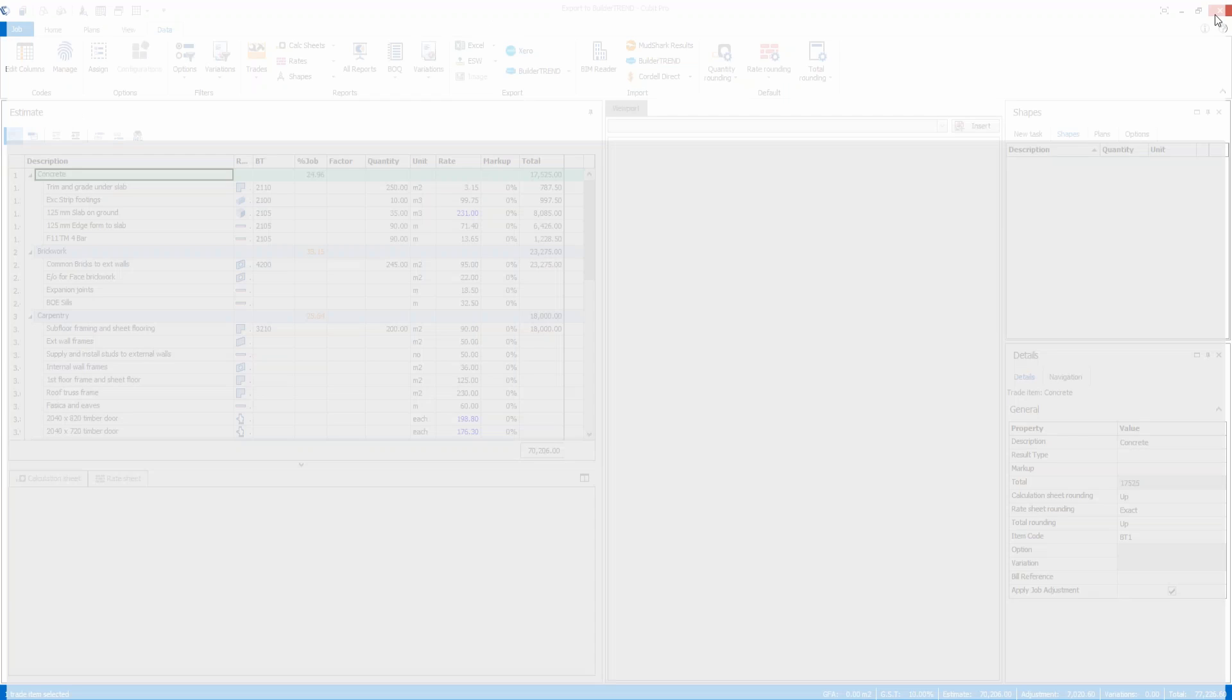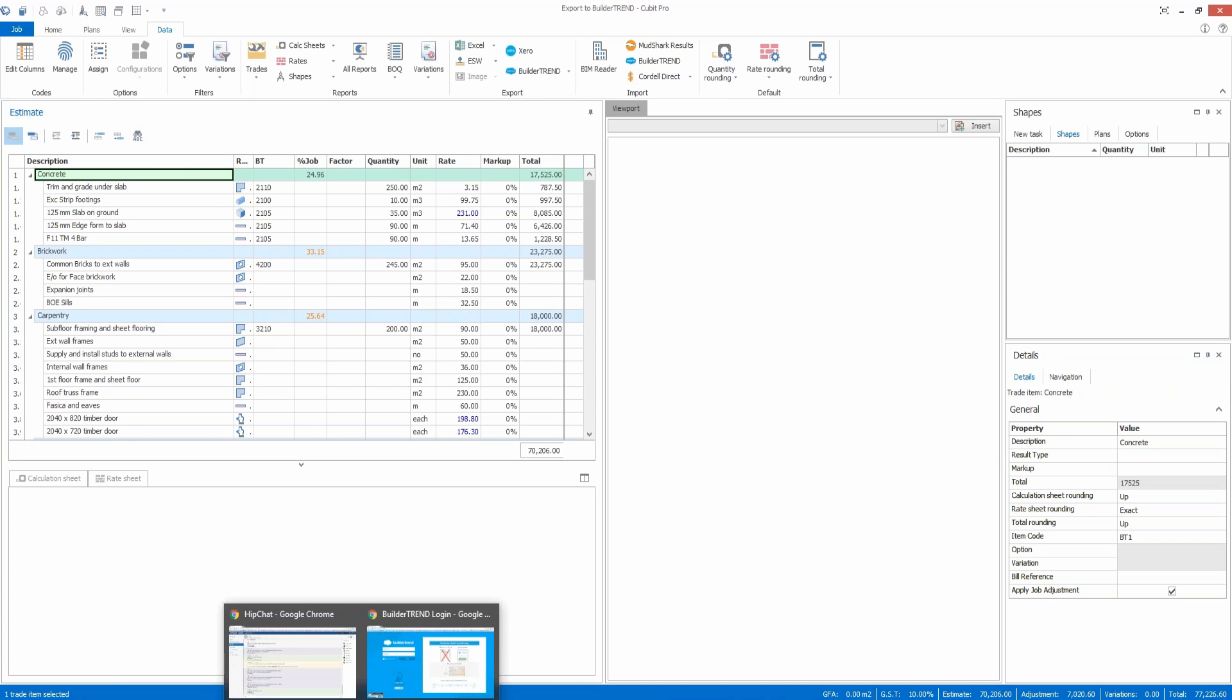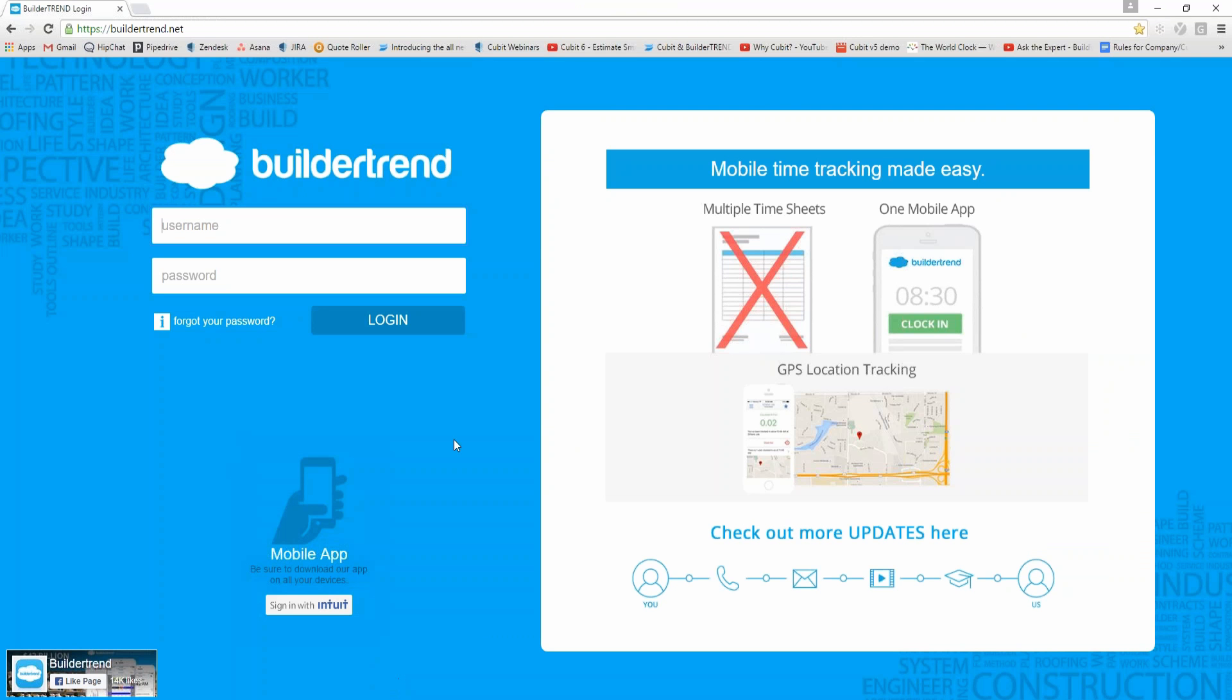So I'll just close that file and what I'll do now is bring up my web browser and log into Build-A-Trend.